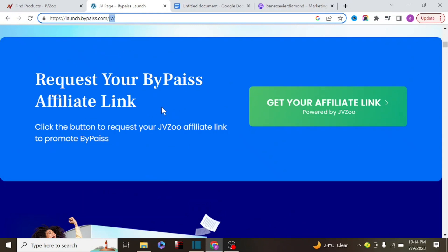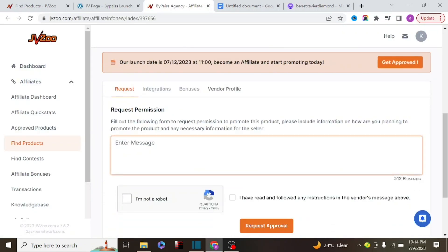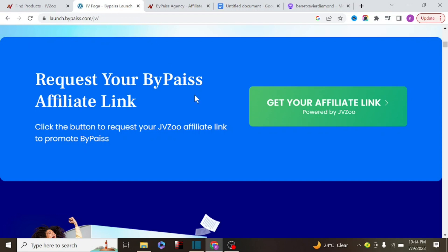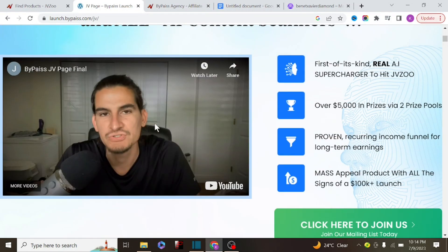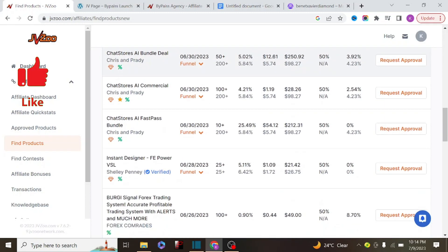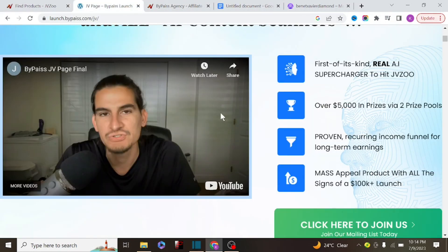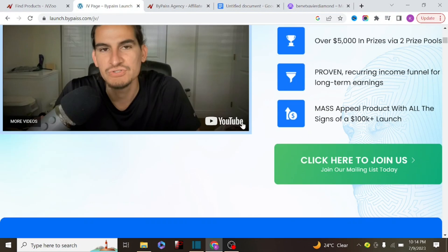One advantage of launch jacking is that if you request approval for a product that hasn't launched yet, there's a high probability of getting instant approval. The vendor is actively looking for affiliate marketers to promote the product before launch. Unlike requesting approval for an already-launched popular product, where the probability of getting approved is very slim, pre-launch products have vendors eager for promotion.